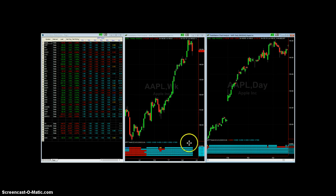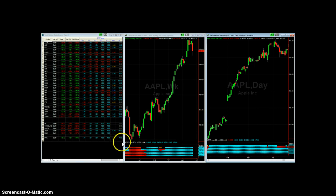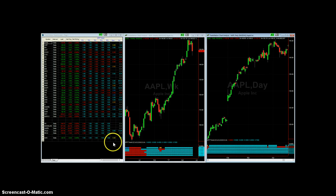You can use the scanner to search on things — basically to find the number of bars that a trend has been in place. If you want to find something that's just started, you would look for a count of one. You can scan on the count column and find anything with a count greater than or equal to one, and that tells you how long the trend has been in place based on the Heiken-Ashi technique.